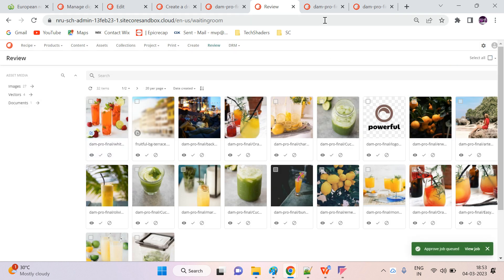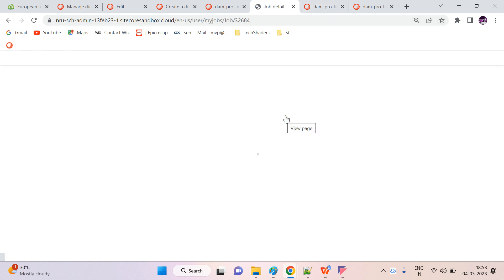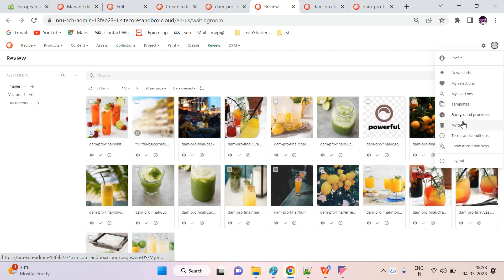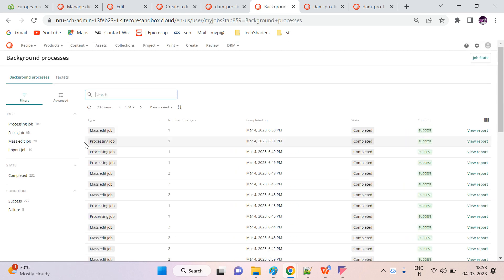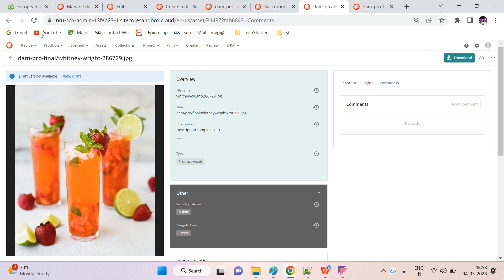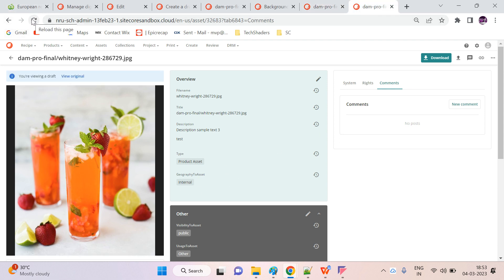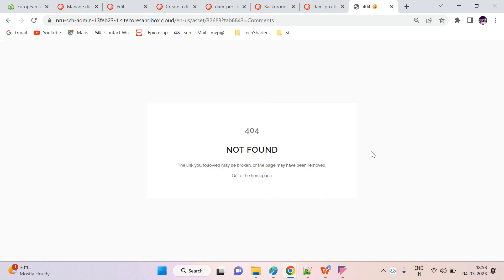The asset has been approved and this also created a job in the background — a mass edit job. Let's refresh the original asset. The original one has now been updated to 'internal'. If we try to open the duplicate, it's no longer found. So once the approver approves the draft, it replaces the values in the original and deletes the duplicate. It's a cool feature.